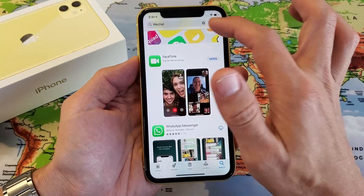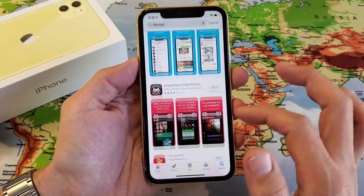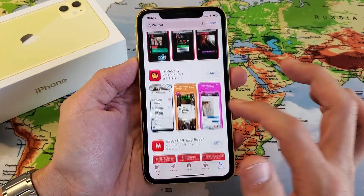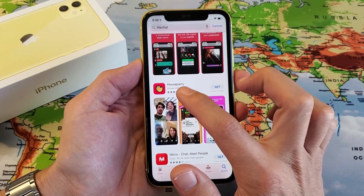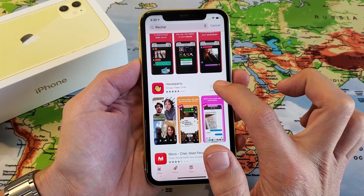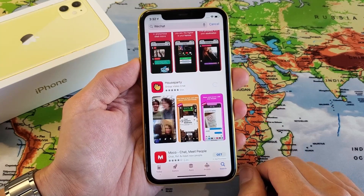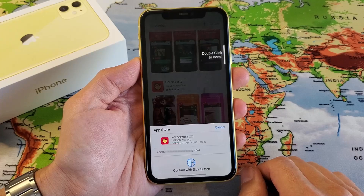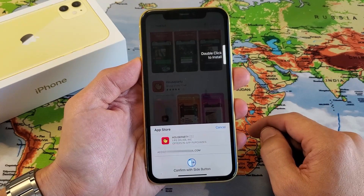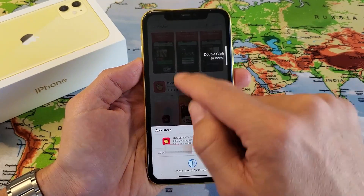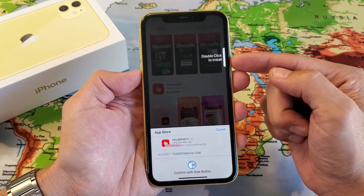Find something, do a search for whatever you want. For instance, let's say I wanted to go ahead and download HouseParty — I'm going to get that right there. Now this will pop up and it says 'double click to install.' You're probably trying to figure out how you do that — it's the power button.